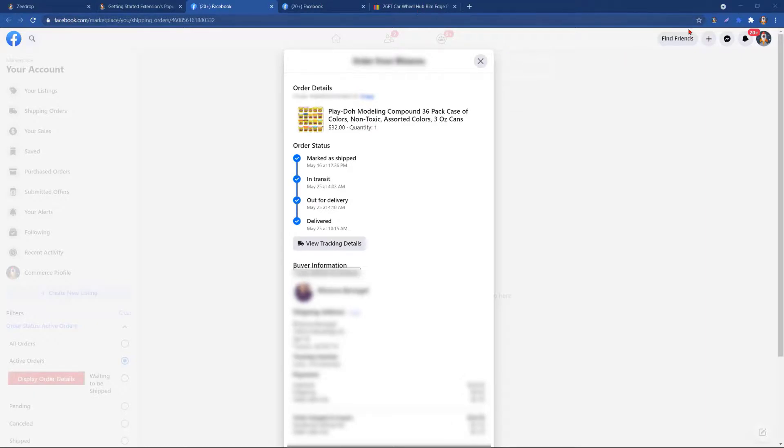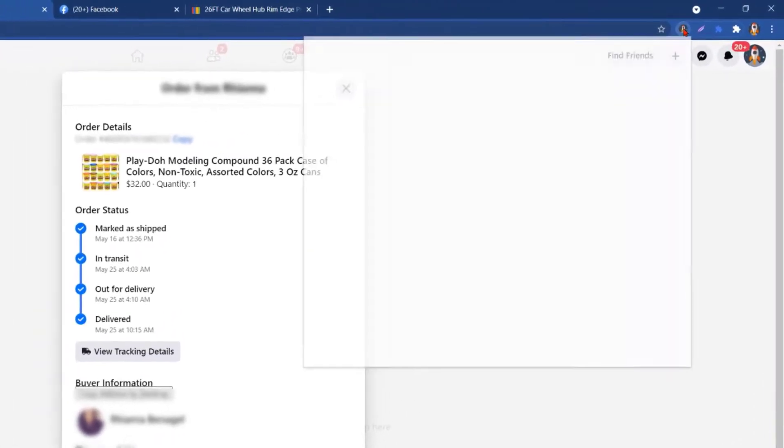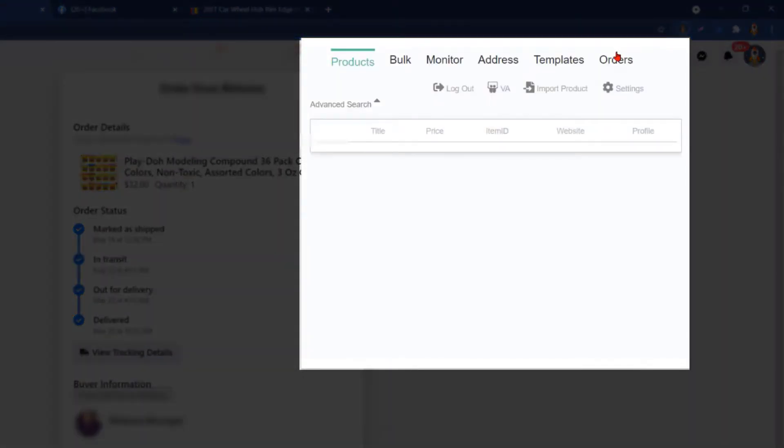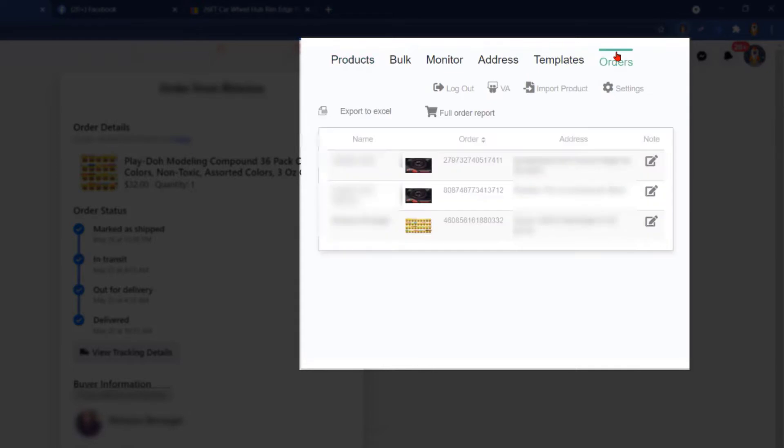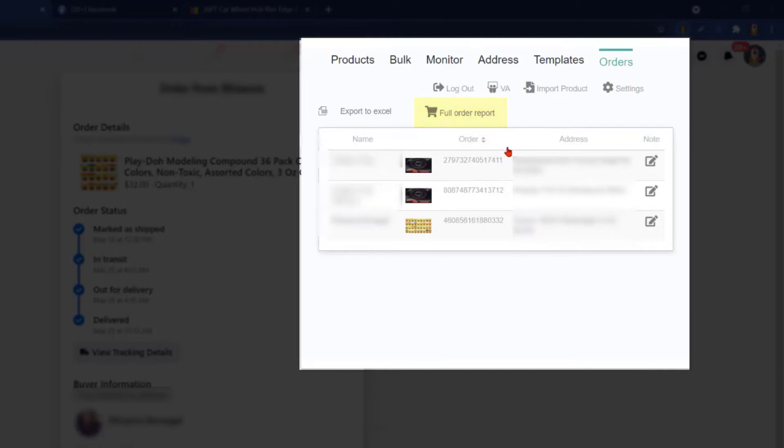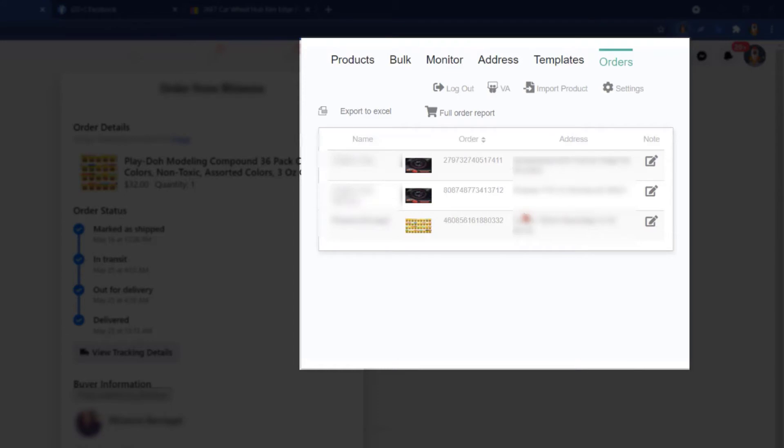We'll head over to the extension now and we'll click on orders. Just as a brief overview of the extension with the orders feature, here is the export to Excel button again, and this is where you will click on the full order report to expand your order report for full view as we did in the beginning. You can also make those notes here through the extension. Again, we just want to mention this feature only works if you are using the copy feature button on the order level that pops when you receive an order on Facebook Marketplace.